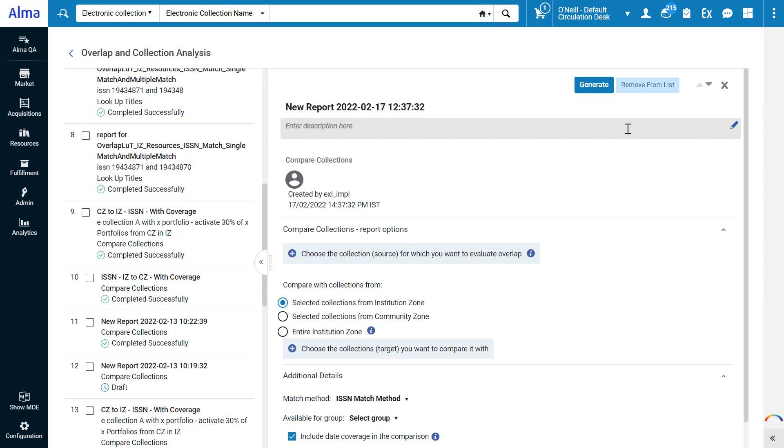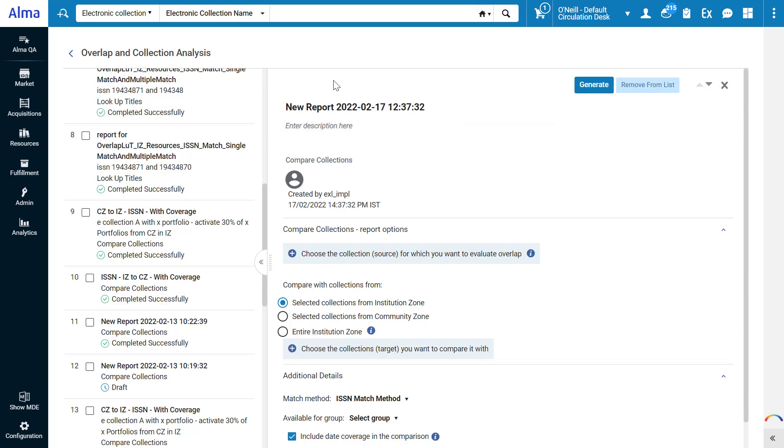Suppose we're considering cancelling a collection our institution is subscribed to, and we need help in determining how much coverage we would lose when compared to the rest of our institution's holdings. Give the analysis a name and description.